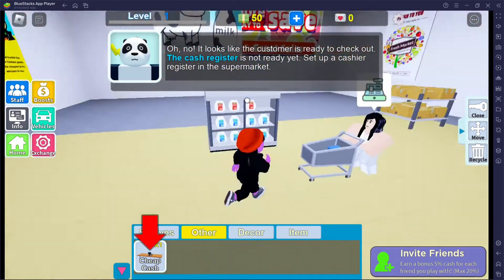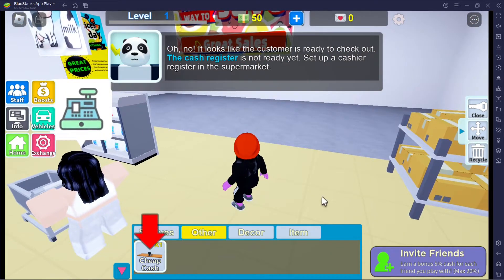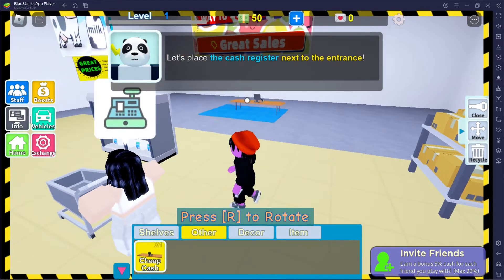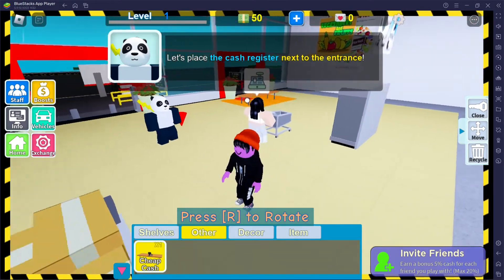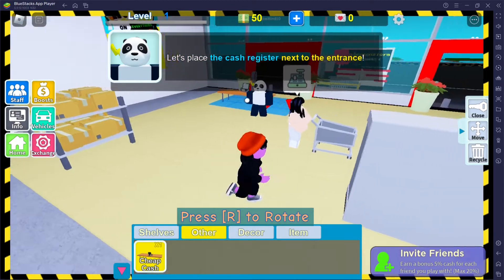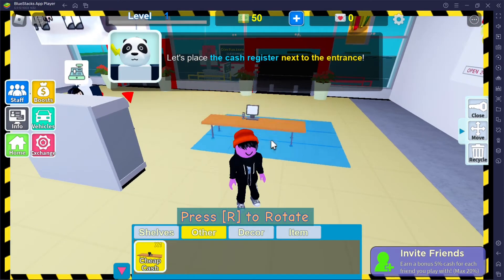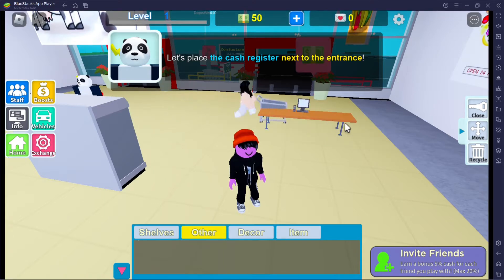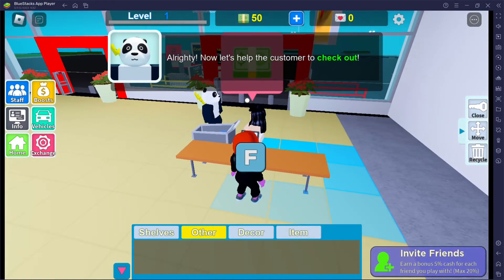This is the worst supermarket. Oh, cheap cash register, here we go. Where do I want to put it? I don't know — I'll just put it here. All righty, now let's help the customer check out.